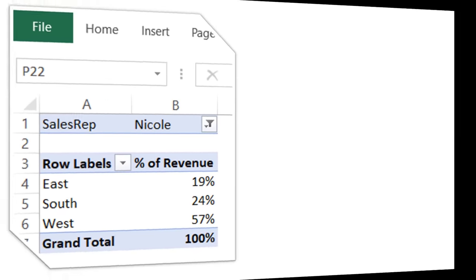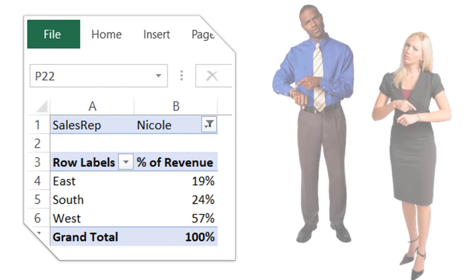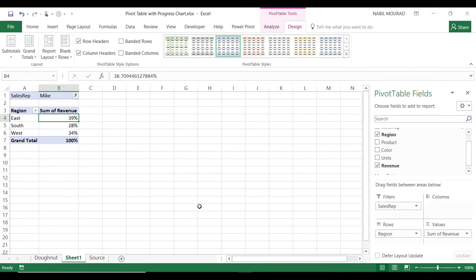Jessica and Mike are happy with their pivot table but would like to communicate their insights about the company revenue in a dynamic, attractive way. They're worried about the tight deadline to get their dashboard ready. Let's continue helping them visualize the report. The next step is to visualize the data — I would like to create a progress donut chart.